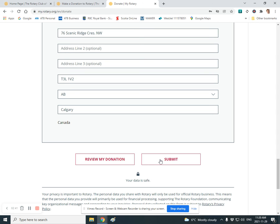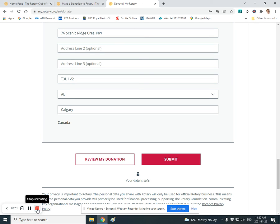I'd like to encourage you all to make use of this very straightforward way of making a donation. Again, if online intimidates you, do it by sending a check to the Rotary office.